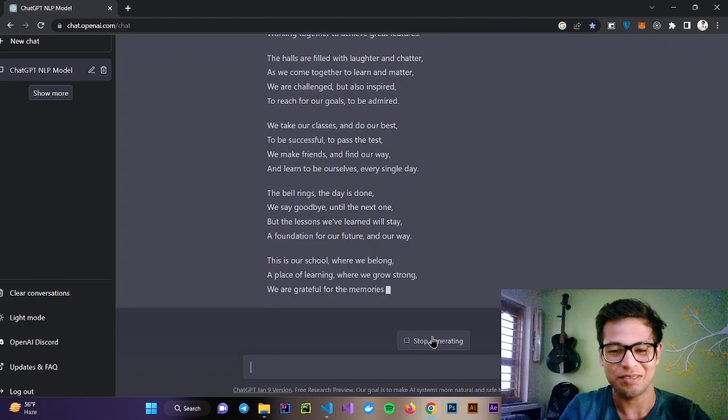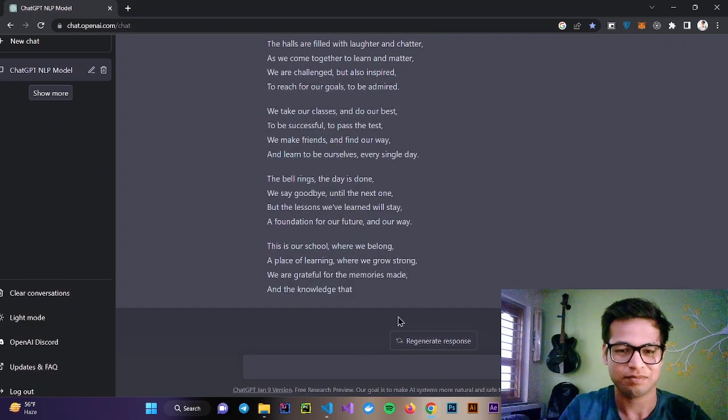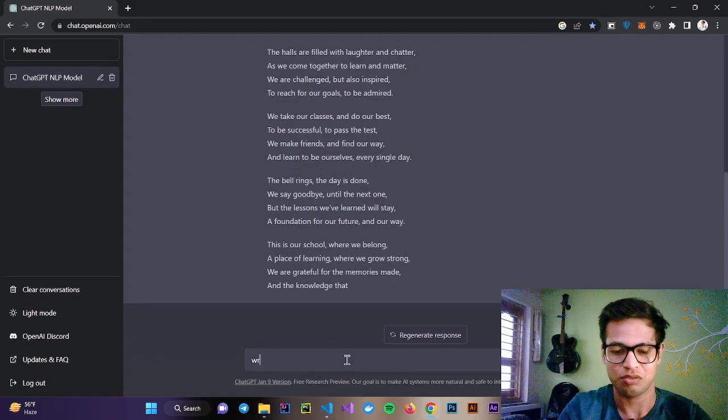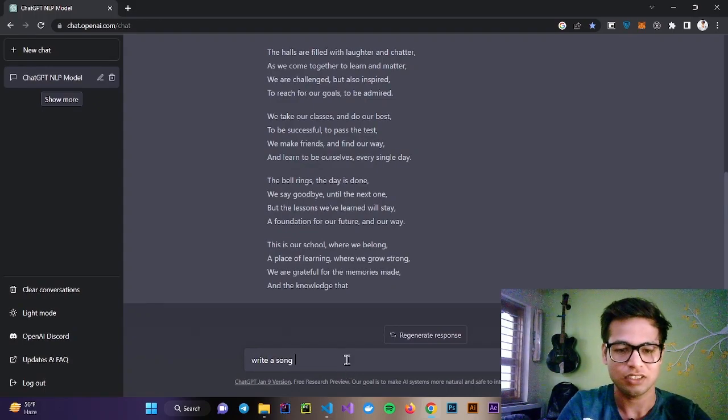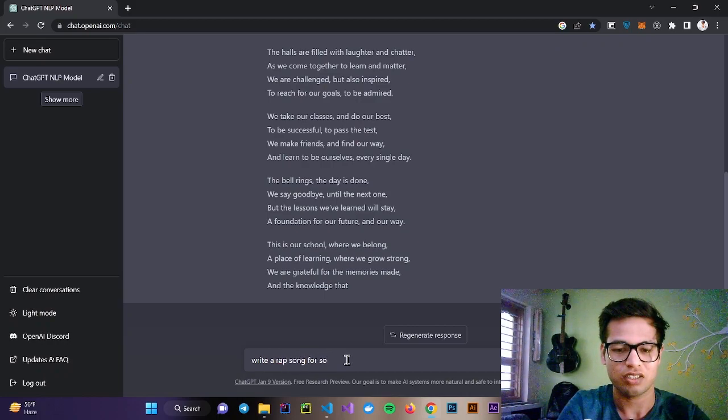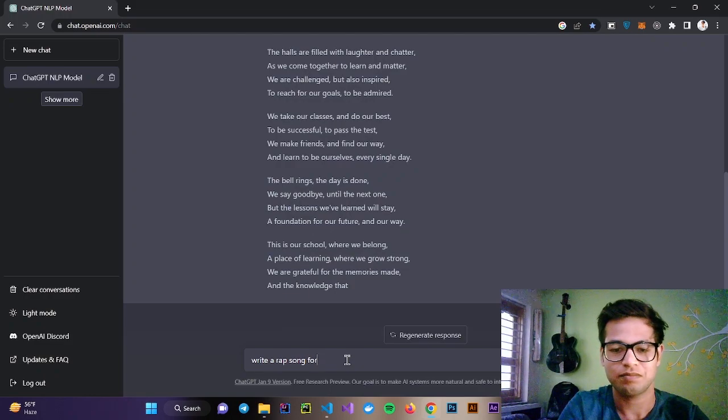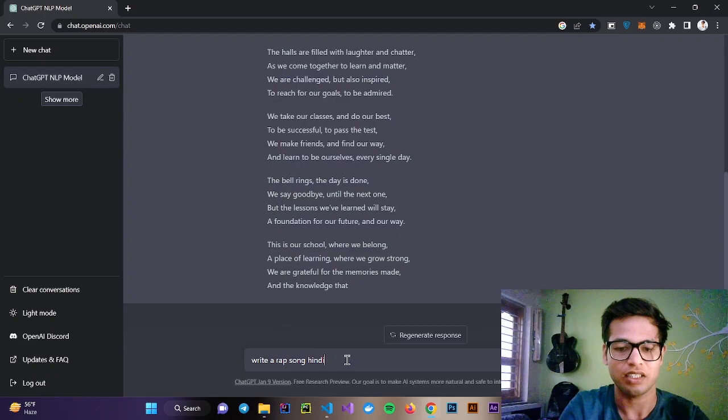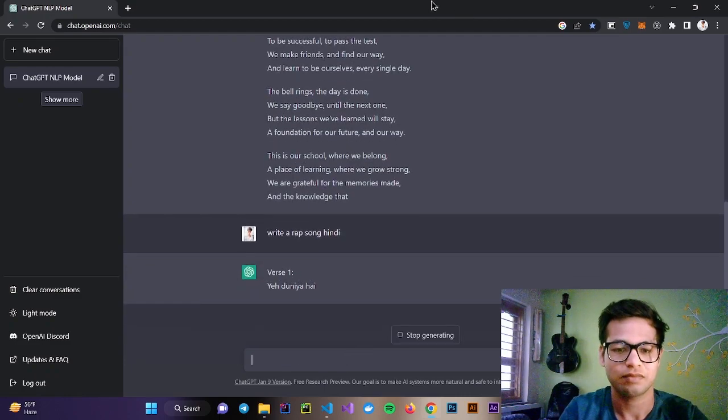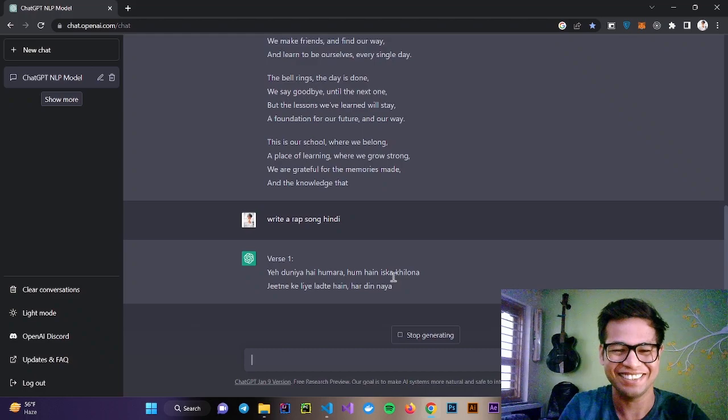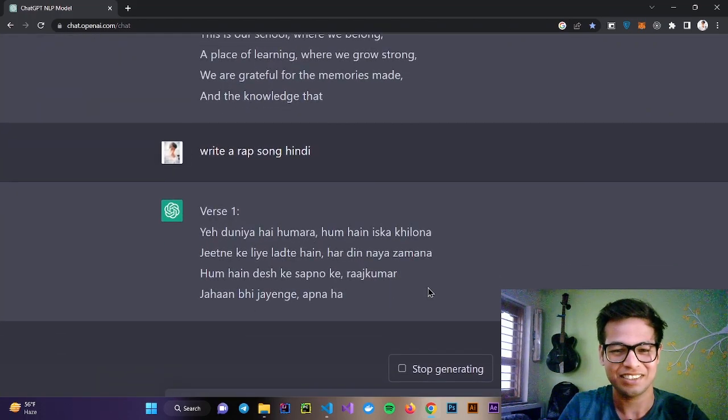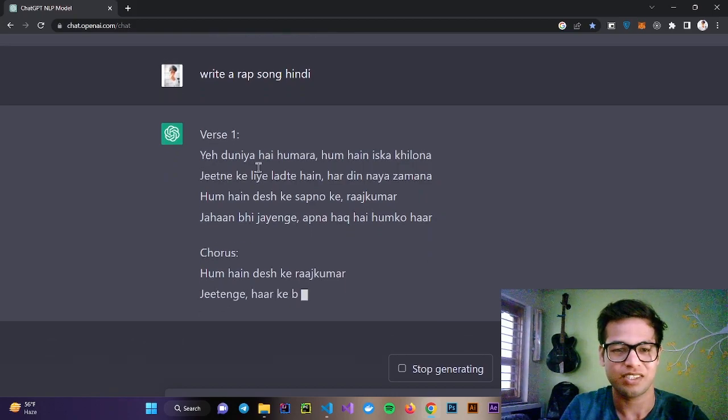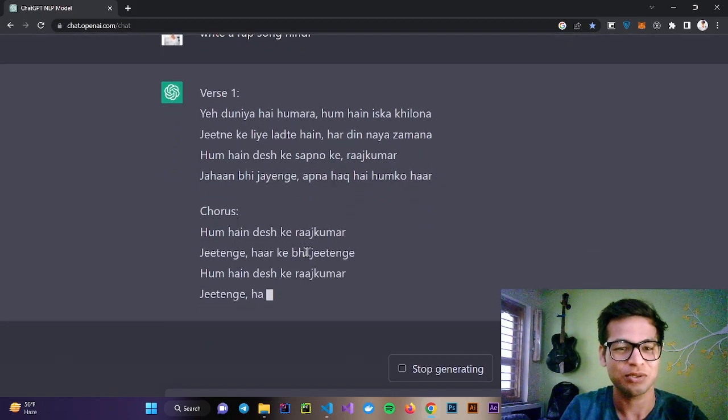Let's try something else. Write a rap song in Hindi. You can see, this is literally insane. This is verse 1, this is chorus.